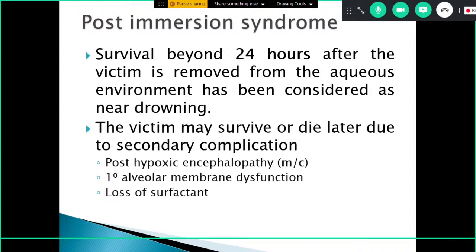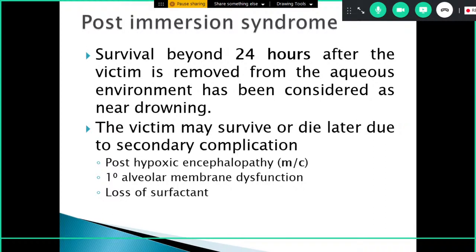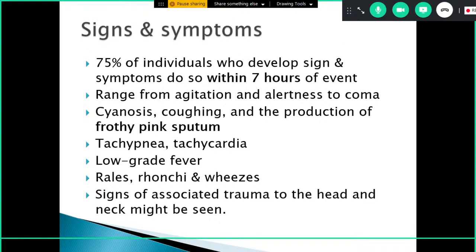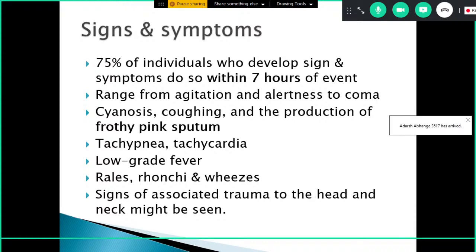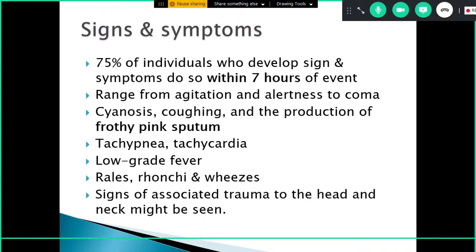Post-immersion syndrome occurs when the patient survives beyond 24 hours after near-drowning and is removed from the aqueous environment. The victim may survive or die later due to secondary complications including post-hypoxic encephalopathy, primary alveolar and membrane dysfunction, or loss of surfactant. Signs and symptoms develop within seven hours of the event but can occur even after 24 hours, ranging from agitation and alertness to coma. Common findings are cyanosis, coughing, frothy pink sputum, tachypnea, tachycardia, low-grade fever, rales, ronchi, and signs of associated head and neck trauma.